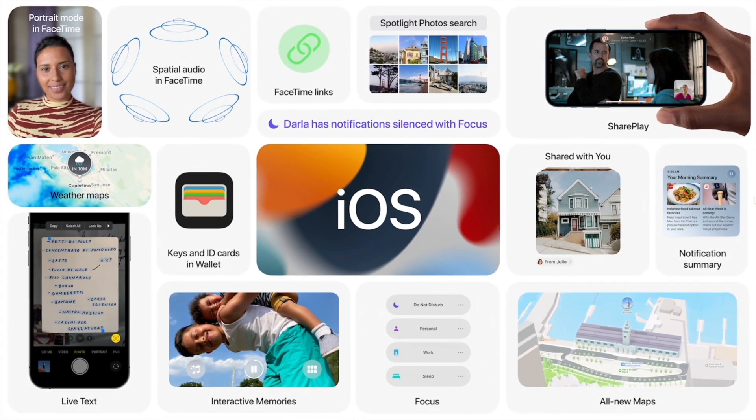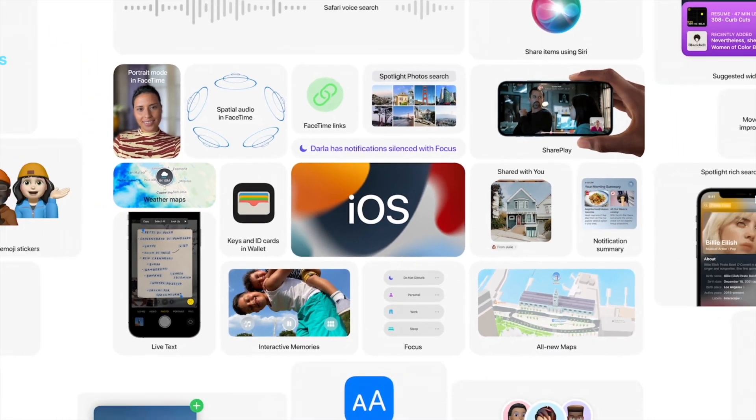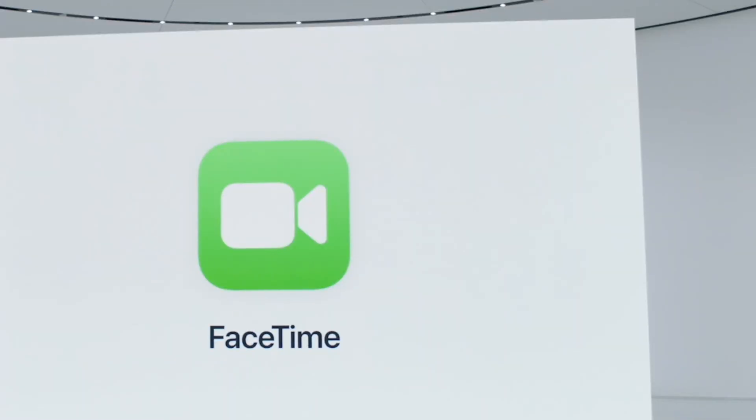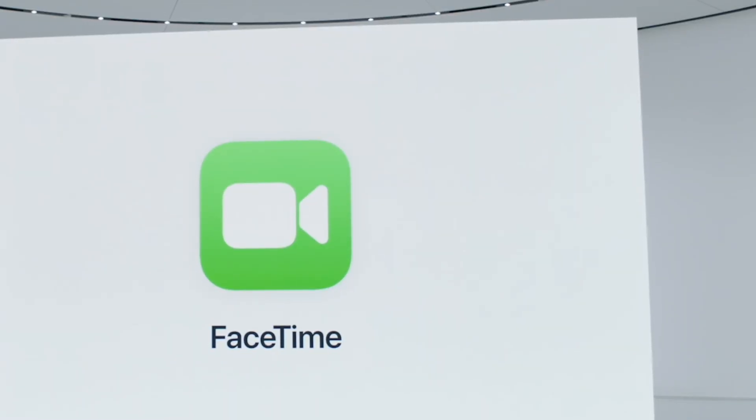Hello guys, what's up? Welcome back to this channel. iOS 15 is finally out and here are all the new features.